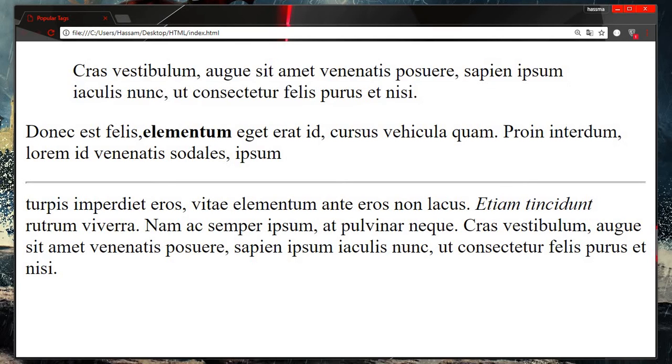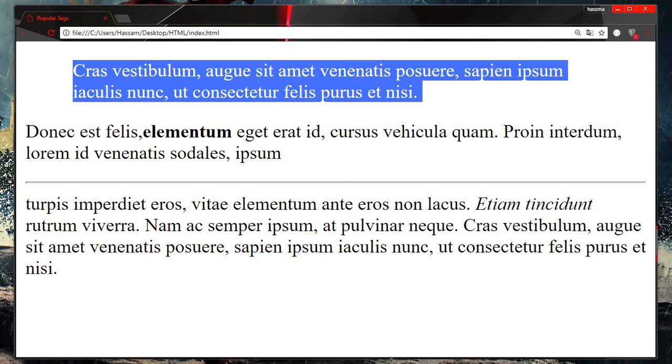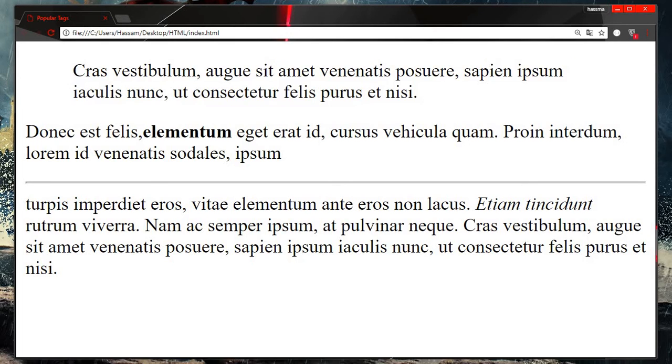You can see this line is here and this line is here. Block code is actually used when you are copy pasting any code or writing any code, so we can use this block code tag.